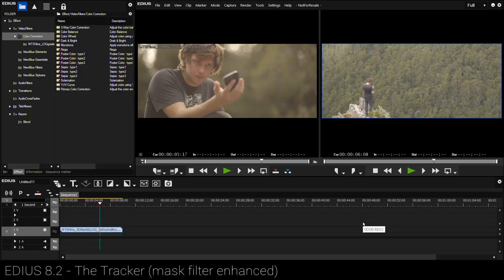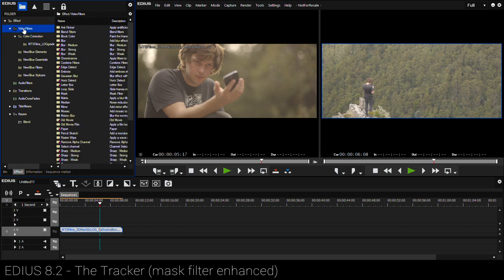Hey guys, Matt Scott here again with another very exciting tutorial. This time we're going to be focusing on EDIUS 8.2's brand new tracker which is built into the mask filter that you'll find in earlier versions of EDIUS. However, now the mask filter is even more powerful and I'm super excited to start playing with it and show you guys how to use it and get the most from it.